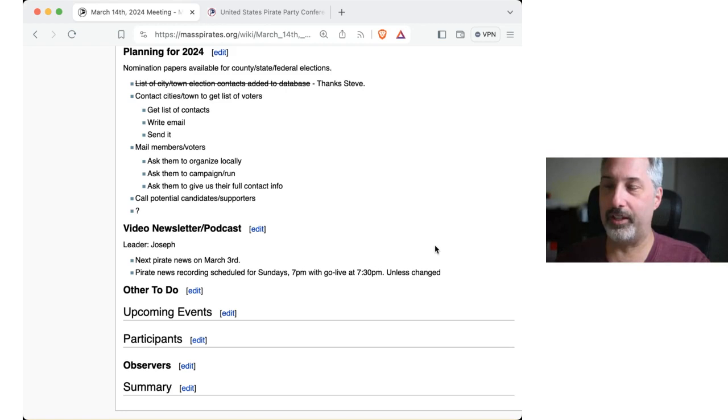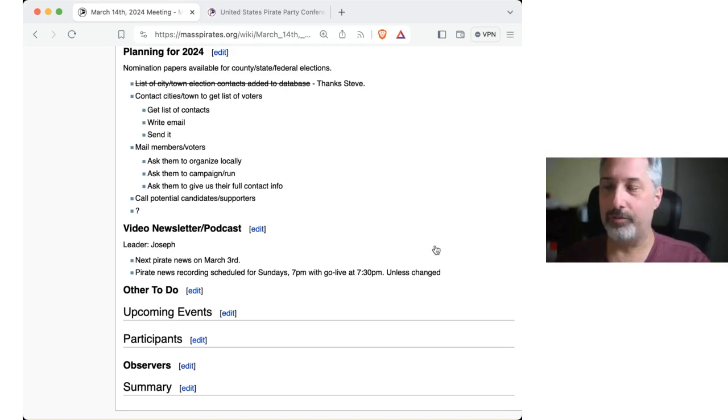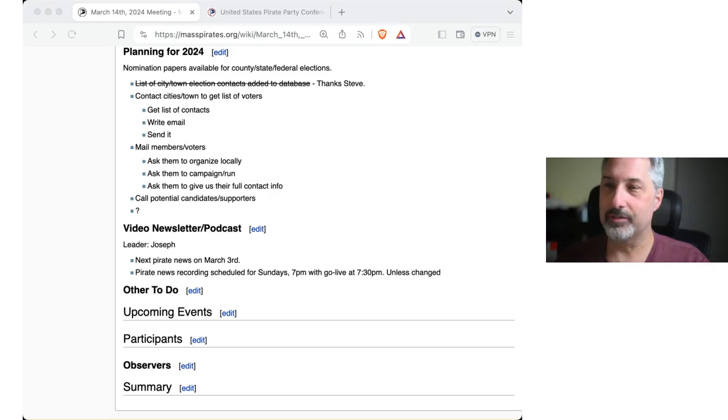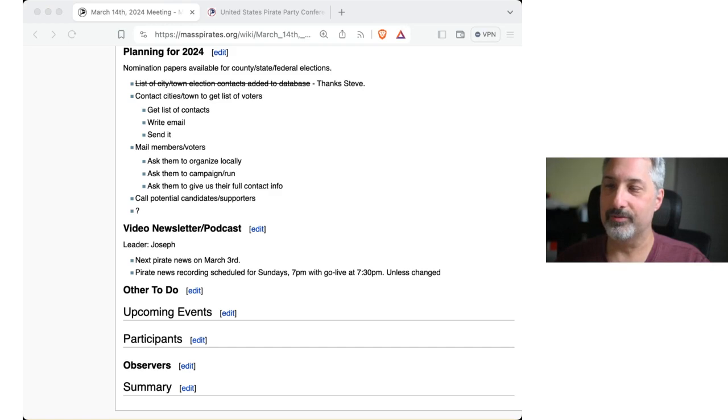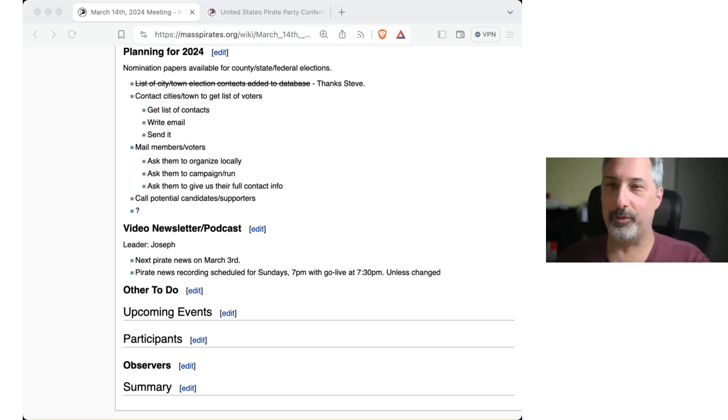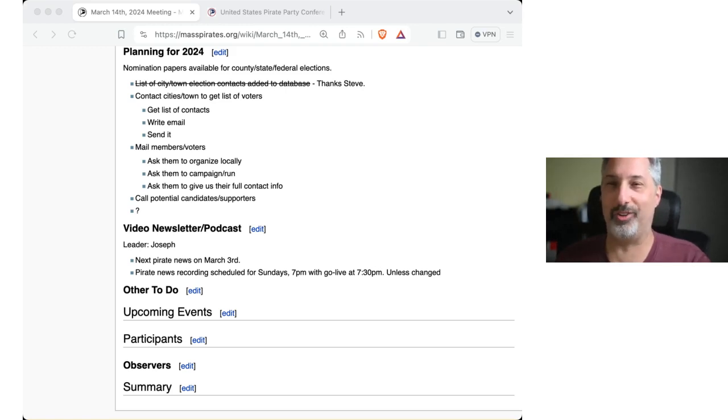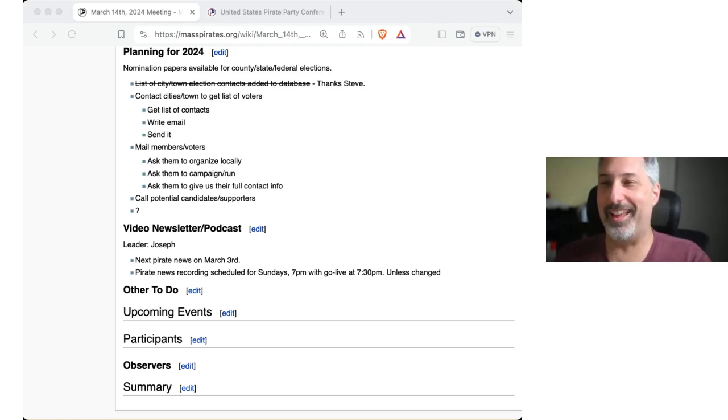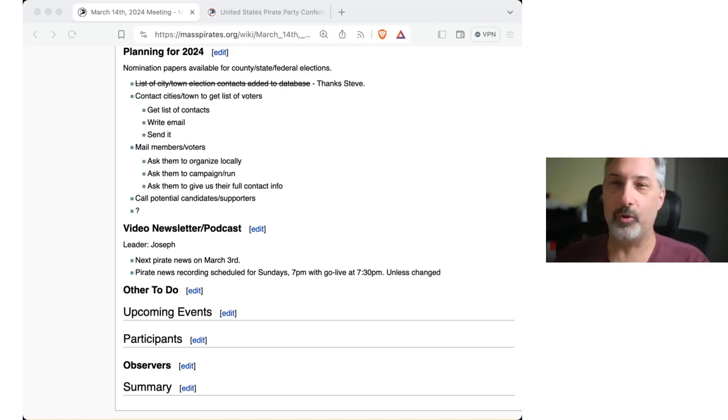All in favor of adjournment. I, I, I get an eye through the side channel. Okay. Excellent. Thanks, Joe. With that, we are adjourned. Thank you very much for watching this.